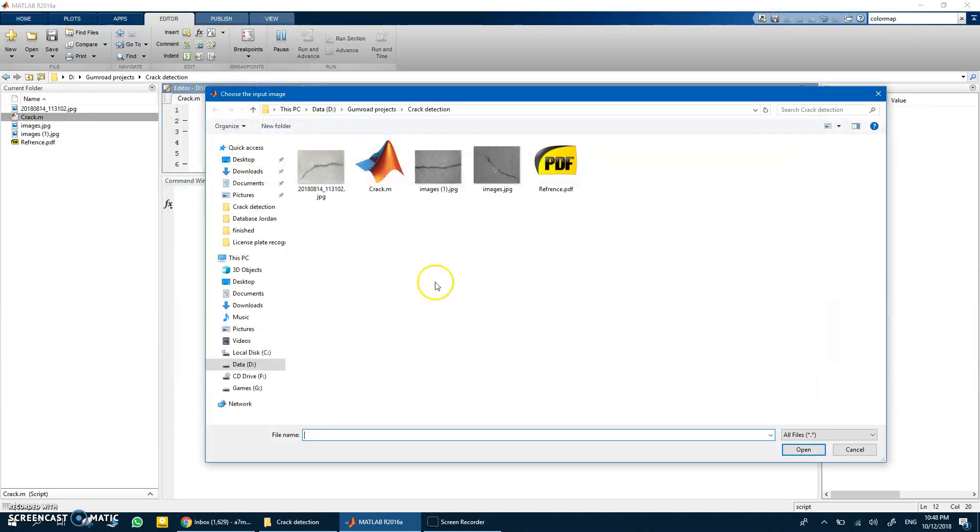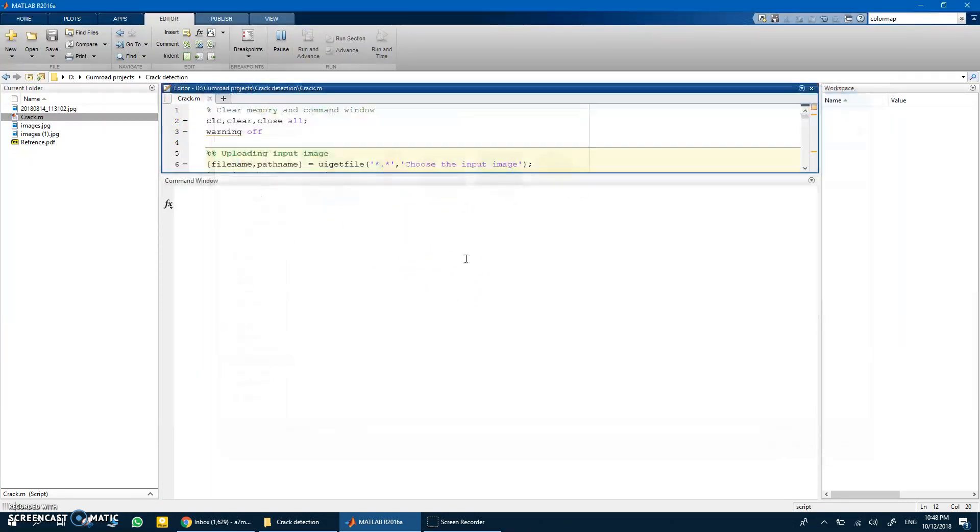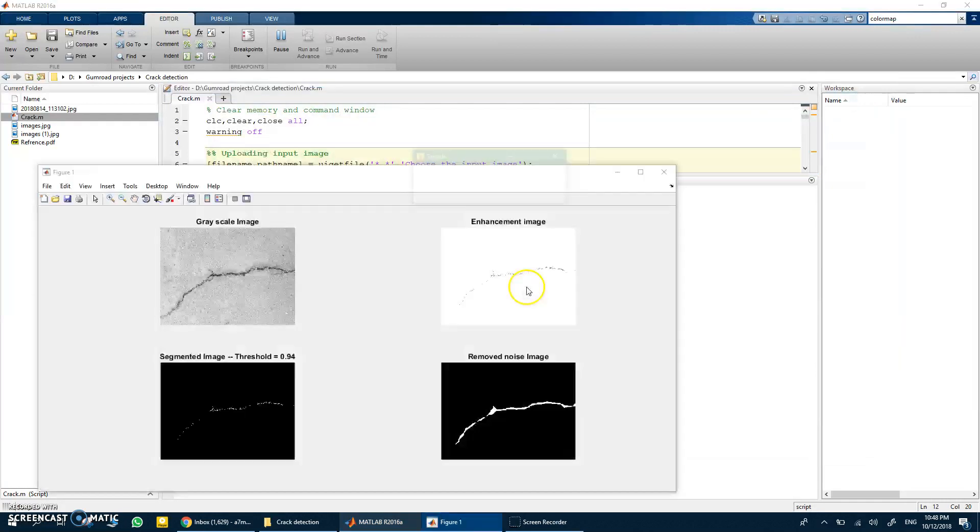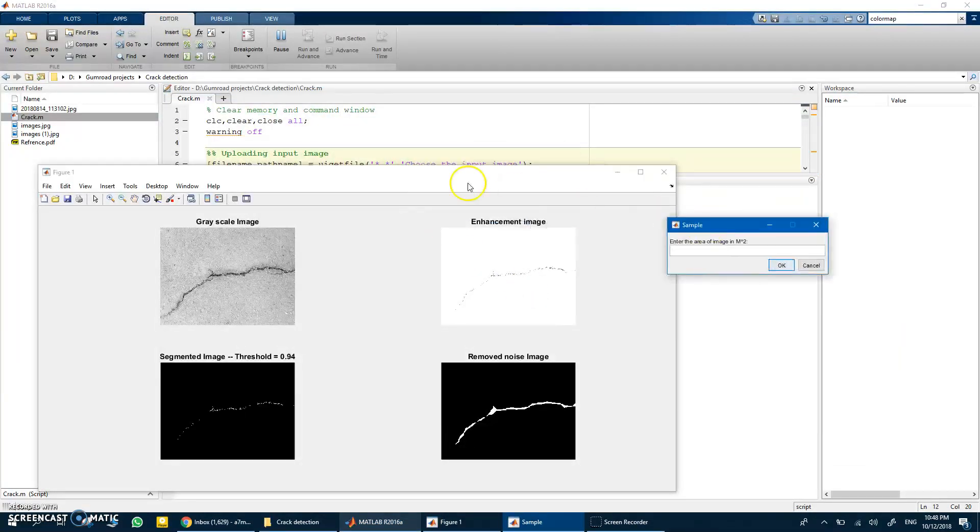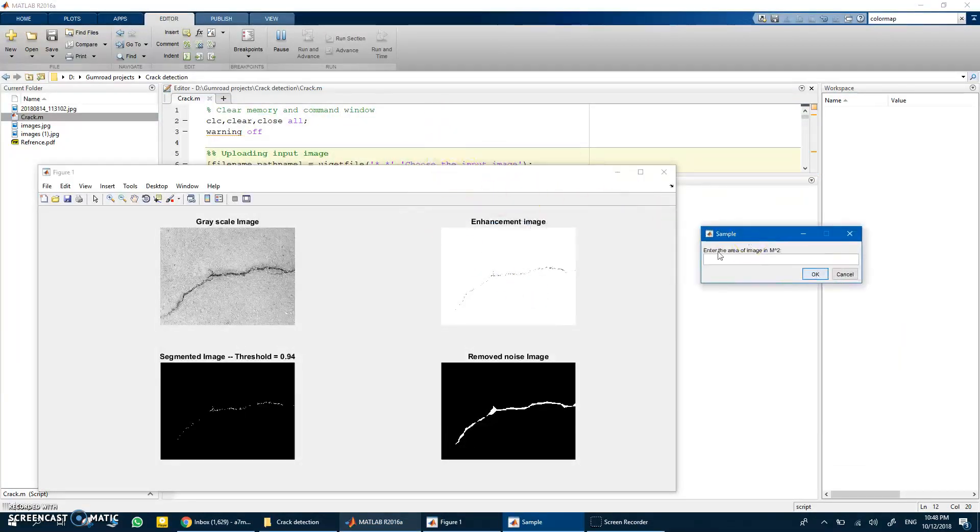Let's get to the code now. The code is crack.m. So when you run the code it tells you choose the input file, choose any input, so let's choose any one of them.